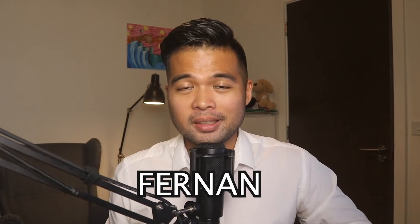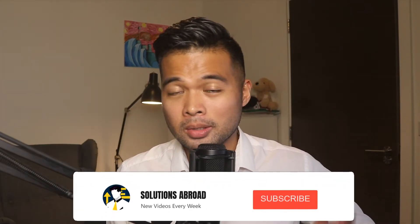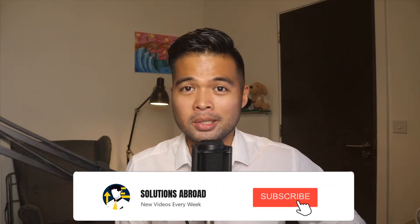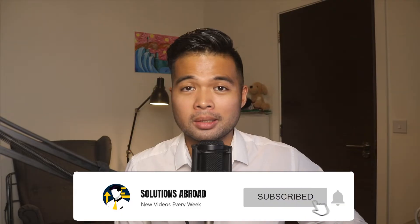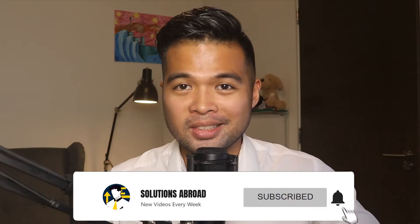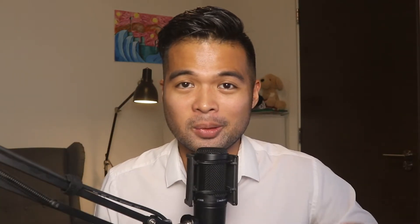Hi, my name is Fernan, and welcome to the Solutions Abroad YouTube channel where we cover tips, tricks, and best practices when working with Power BI. I upload new videos every week, so make sure you hit that subscribe button and the bell icon to get notified when a new one is out.